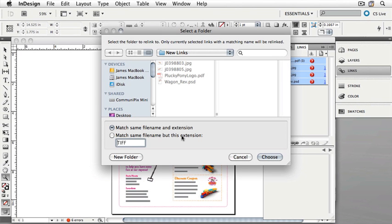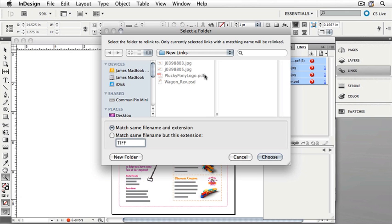Browse through the folder called New Links in your Chapter 3 folder. I happen to have it selected now. Once you're there, click Choose. You'll notice that you cannot pick any of the links here. We're browsing for a folder, not for a file. Once you've found the New Links folder inside of the Chapter 3 folder, click Choose.